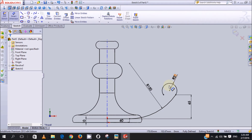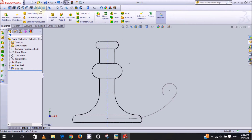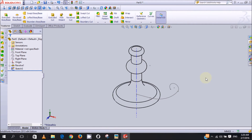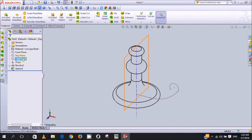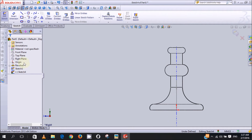We are done sketching our sweep path. The next step is to sketch the sweep section. We click Exit Sketch and put it in geometric view. To create the sweep section, we'll be creating it on the right plane, so we click on the right plane then click Sketch. We then click the Normal To button to view it from the right plane.